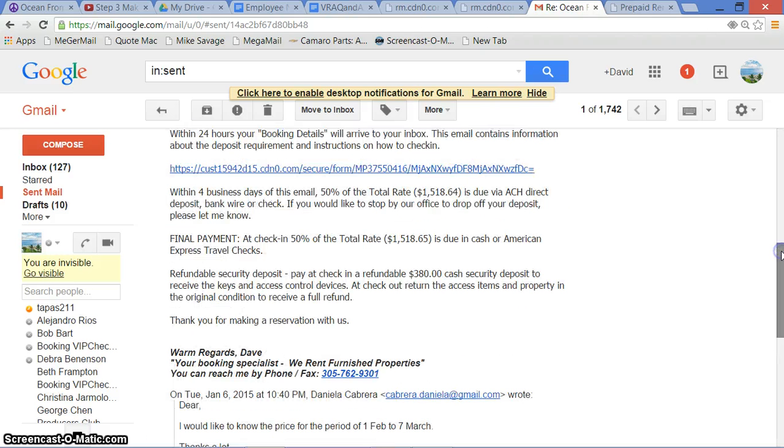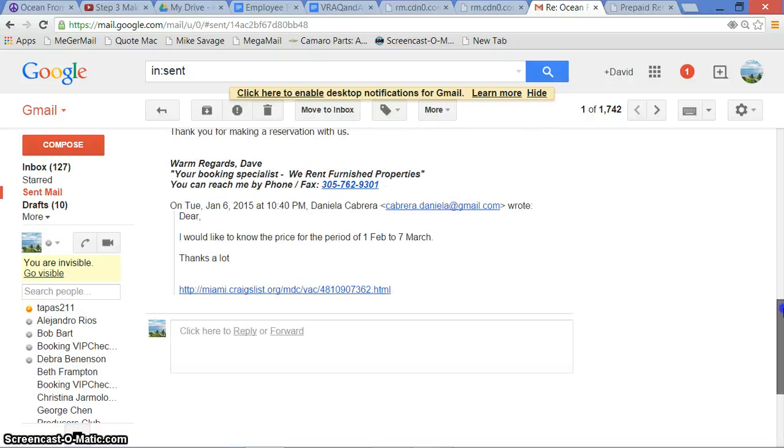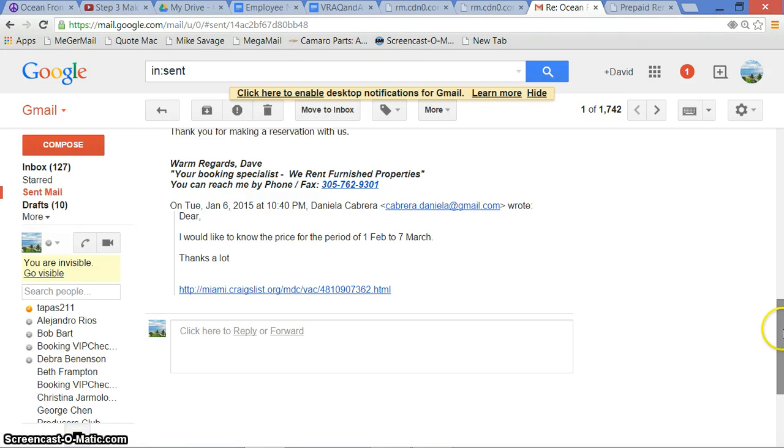So there you go, it's soup to nuts from the original request to giving the quote. It's very easy and once you've done it a few times, you can basically do it in your sleep and you'll be giving quotes very quickly and you'll be making more money quickly.